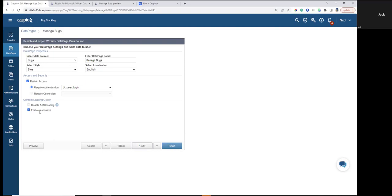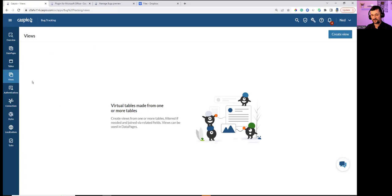Closing the demo with Views: in Access they're called queries; Caspio calls them views. They allow you to join tables using primary and foreign keys, displaying fields from multiple tables in data pages and dropdowns.